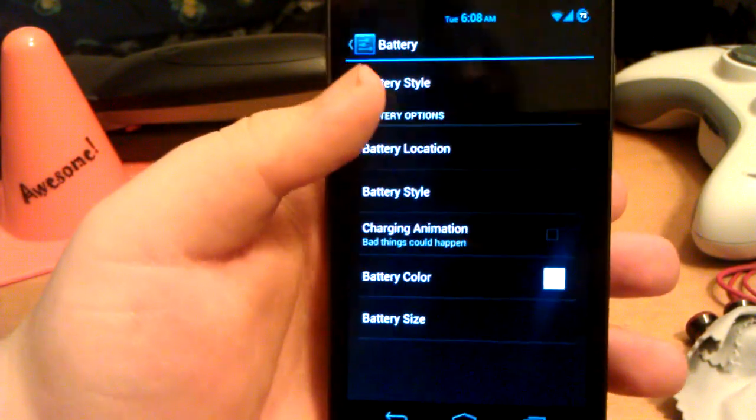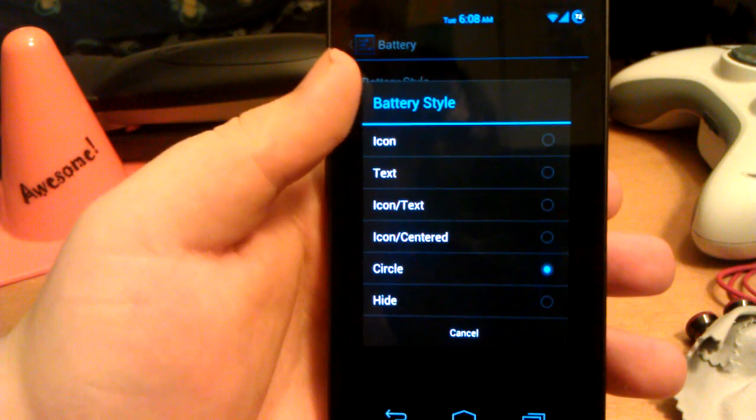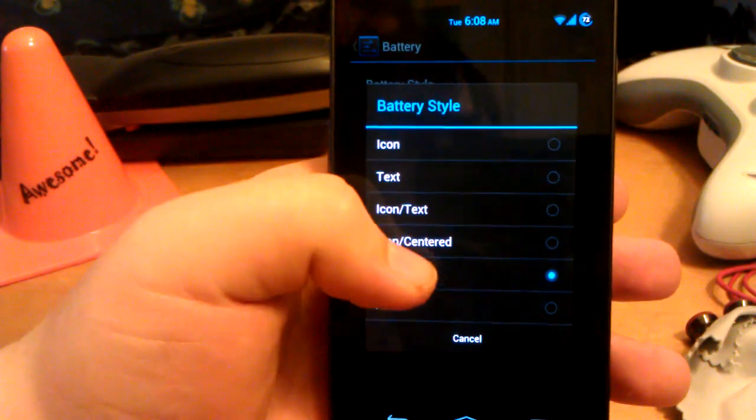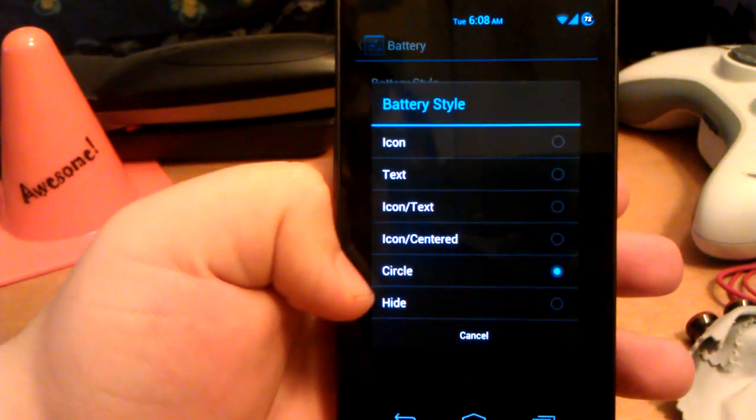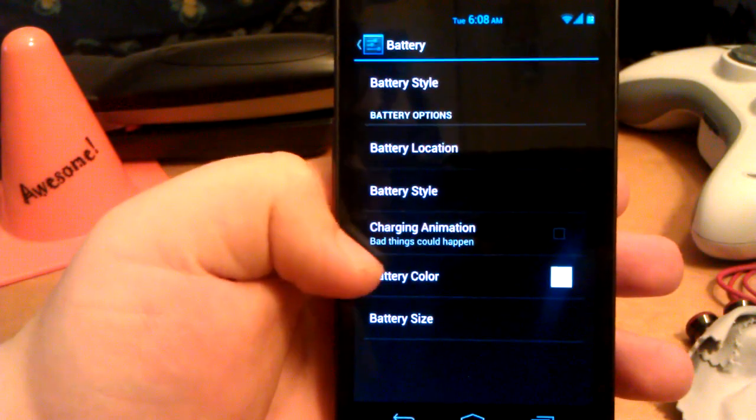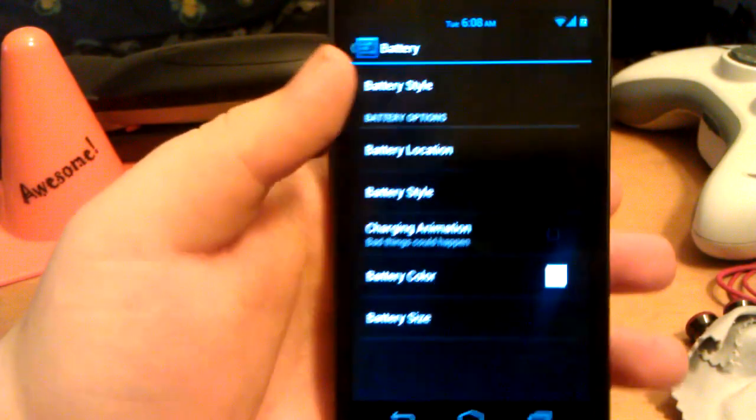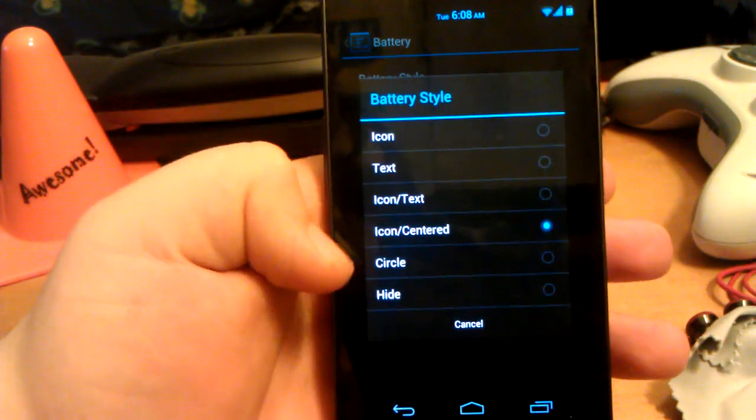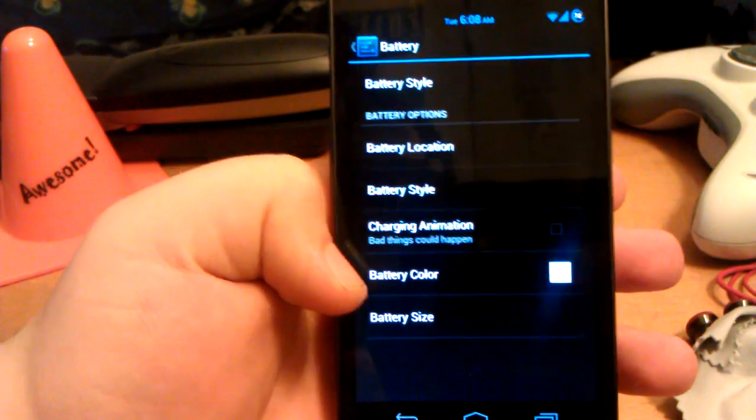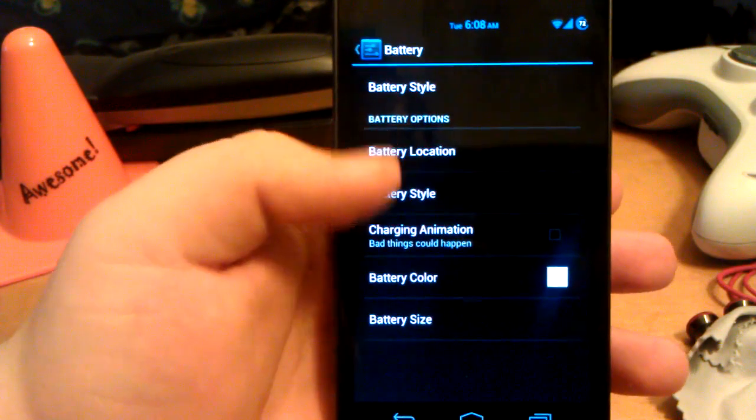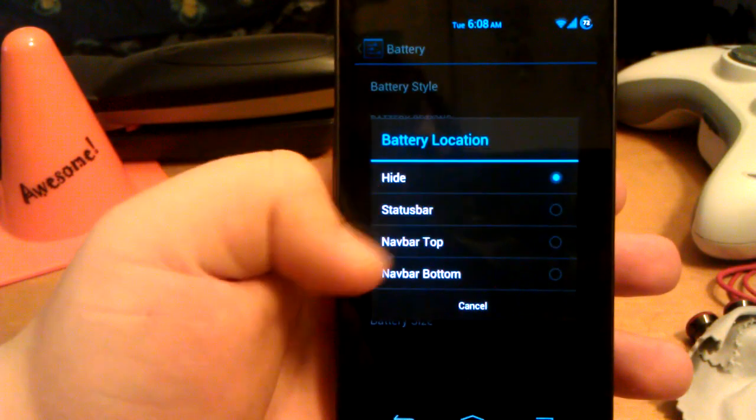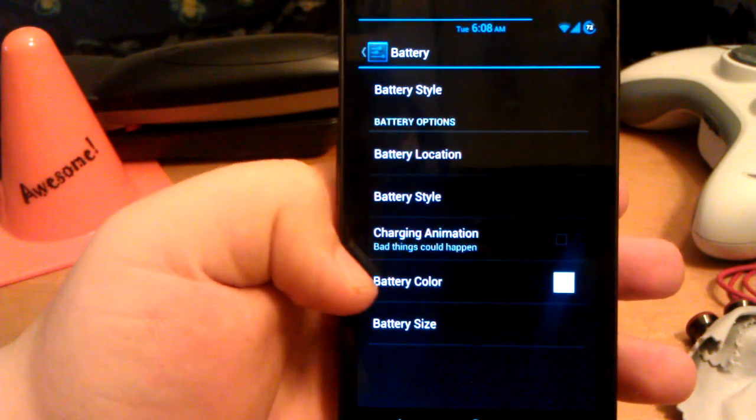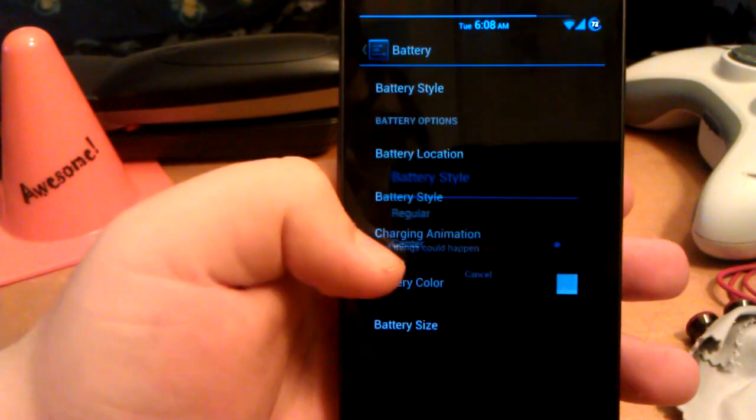Battery. Battery style. You can see I have this circle mod up there where it says 72%. But you can have icon with centered text. You can have just icon with text, it's not centered. I prefer the circle. You can have the battery bar. Let's just show that on top. You can have the center one.